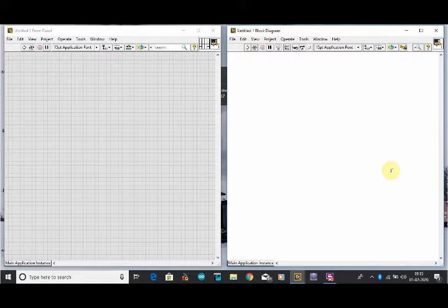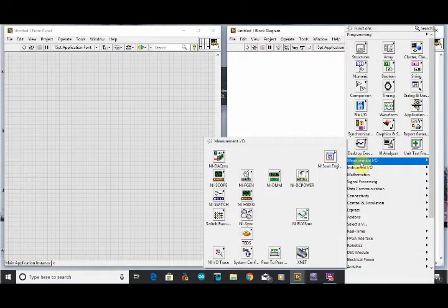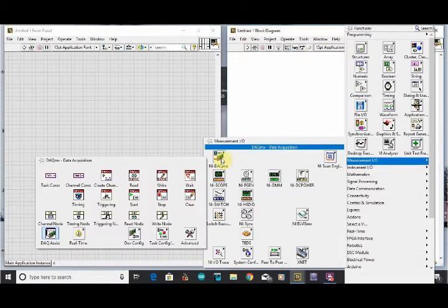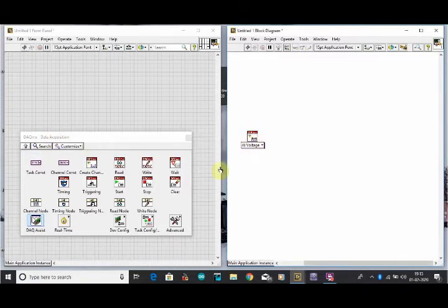To start a program on our software, we will go to a function and there is an option of Measurement Input Output. In Measurement Input Output there is an option of DAQmx and we will select this option. From here we will create channels for the analog input and digital output.